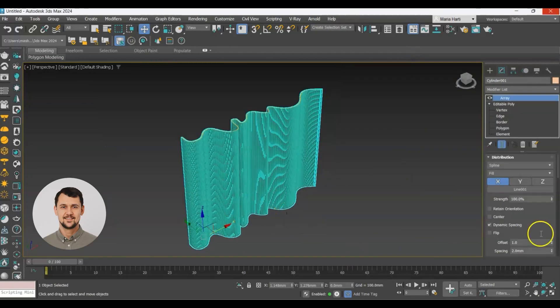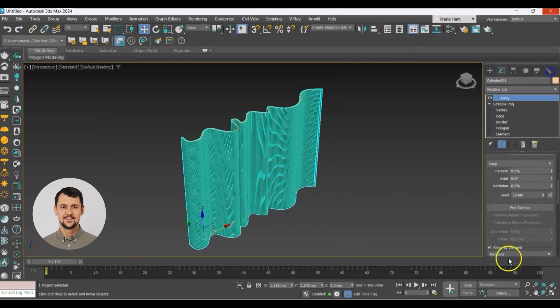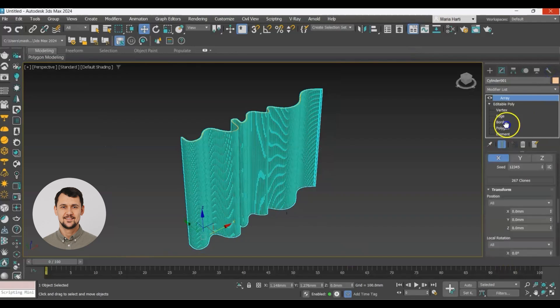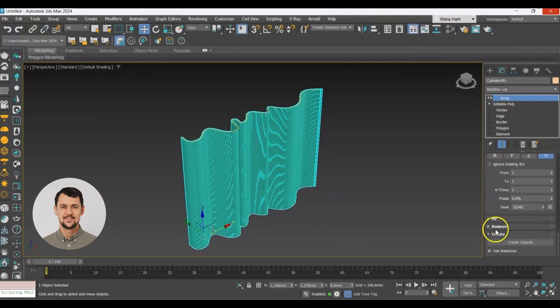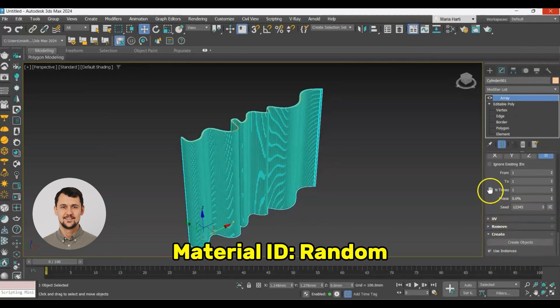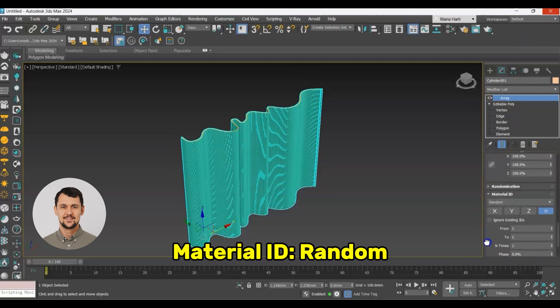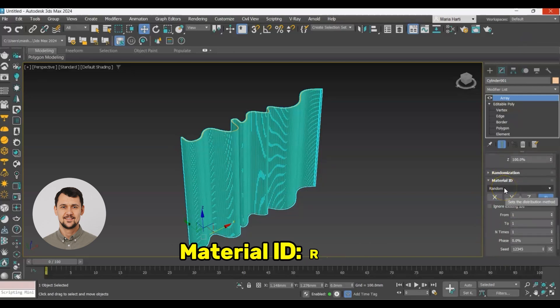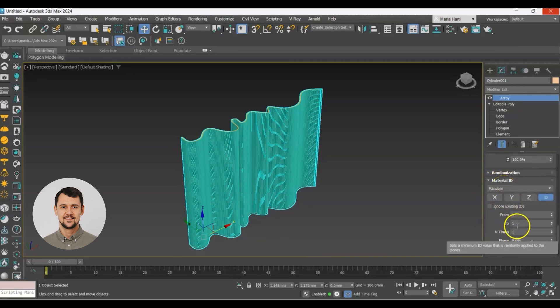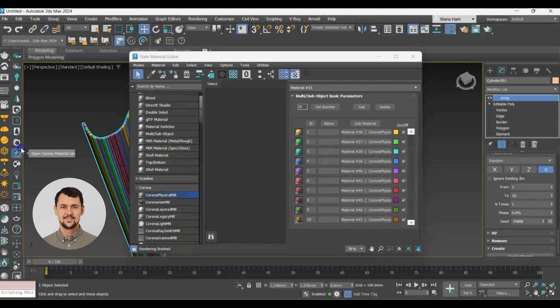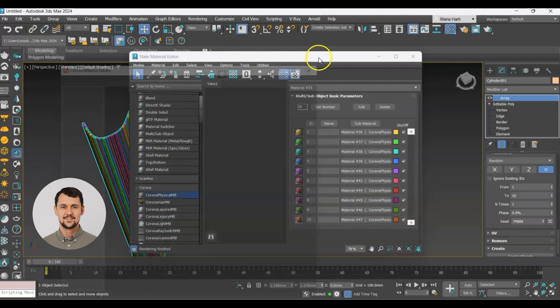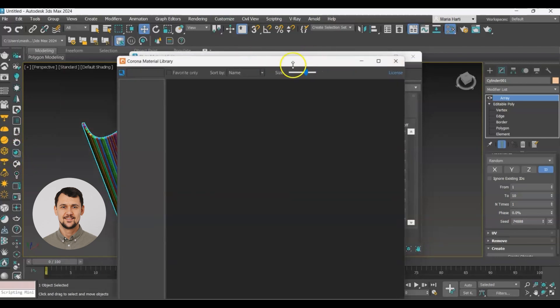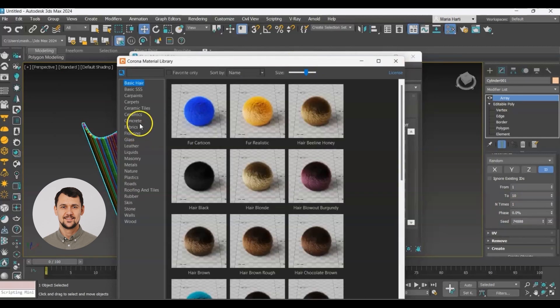In order to have material variation on our slats we need to go to material ID section and change to random. Then we will go to the corona material library to choose a wood material.